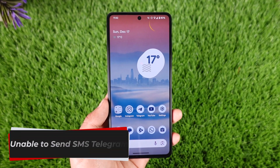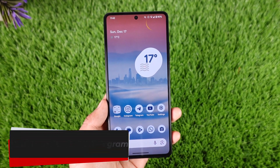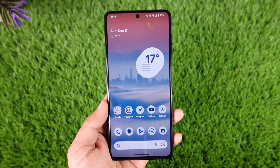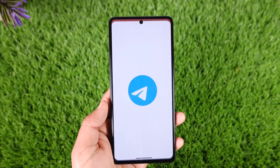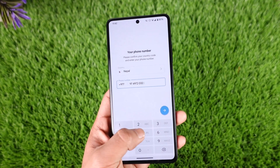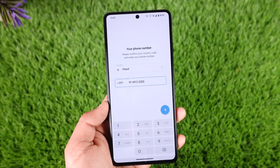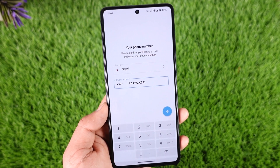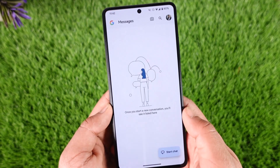Welcome back to our channel. In this video, I will guide you on how you can solve the unable to send SMS problem on Telegram, so make sure to watch the video till the end. Sometimes you might be trying to log in from a new device, and when you try repeatedly, Telegram will not be able to send you the SMS code. This could be happening due to multiple incorrect attempts.